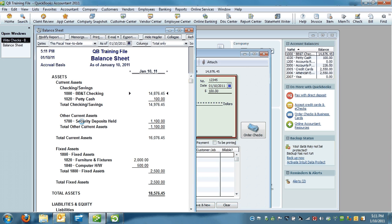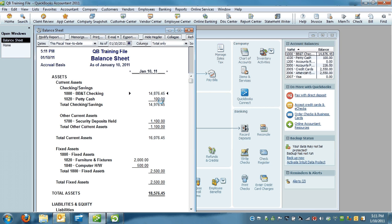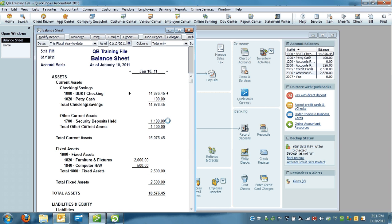I now have a petty cash balance on my balance sheet. This account is a static account. There are only a few reasons why this number would ever, ever change, and you would never post anything to the actual petty cash account.